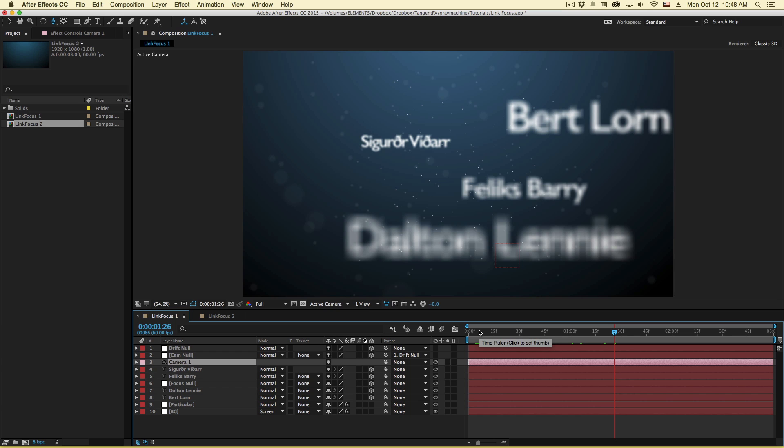Hi folks, Harry Frank from Gray Machine here and in this tutorial I'd like to walk you through a bit of a hidden gem in After Effects.